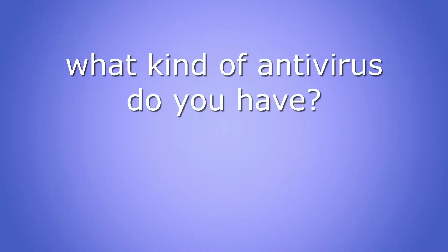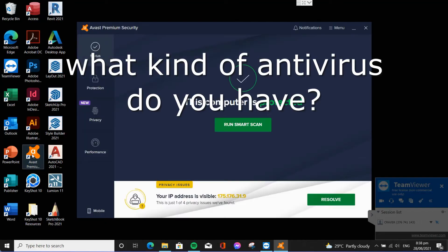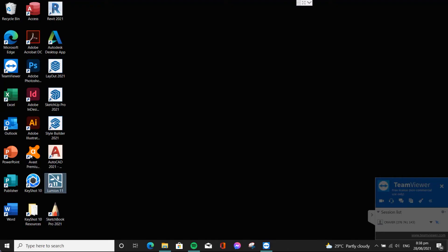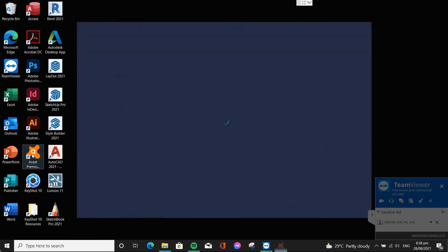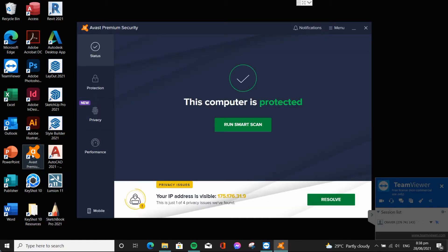What kind of antivirus do you have? In my case, I have an Avast antivirus. But don't worry if you have other types of antivirus, it's just the same process.